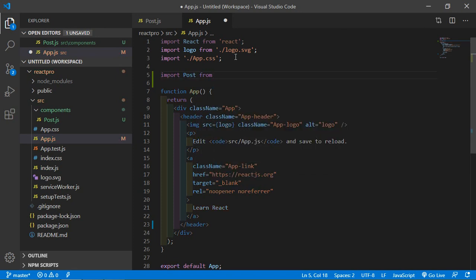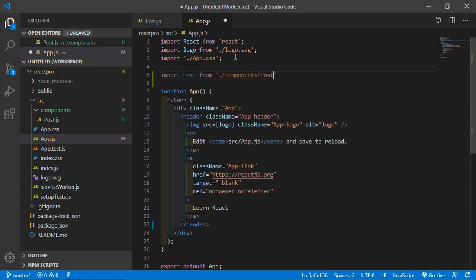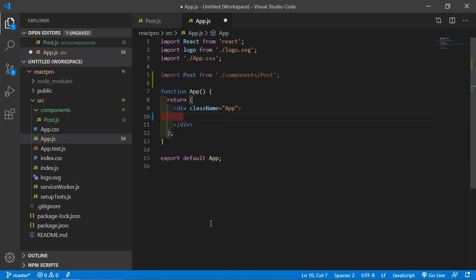So just write here import Post from components slash Post. Alright, now just remove this line and here just simply write Post and close this.